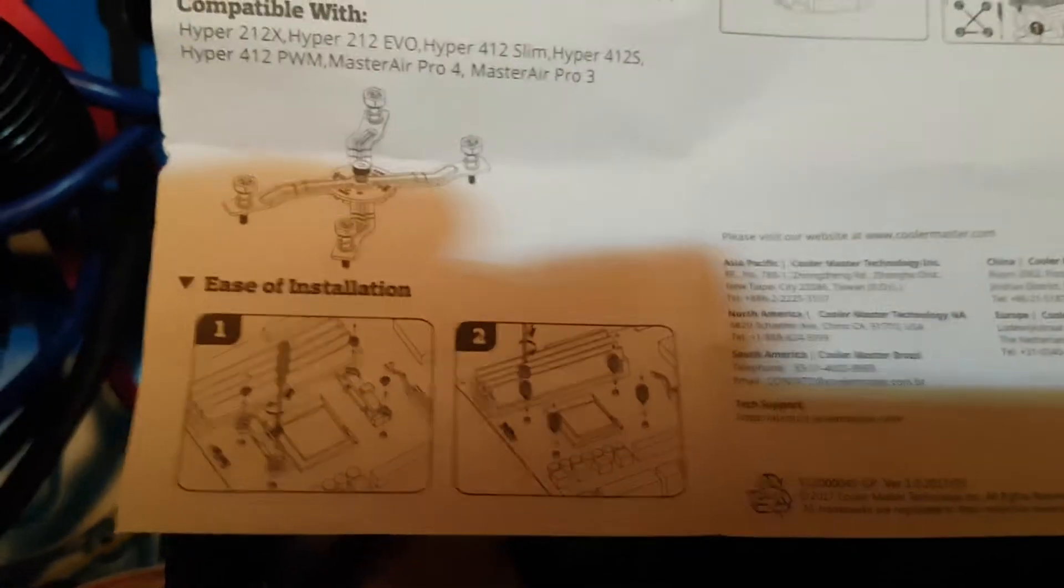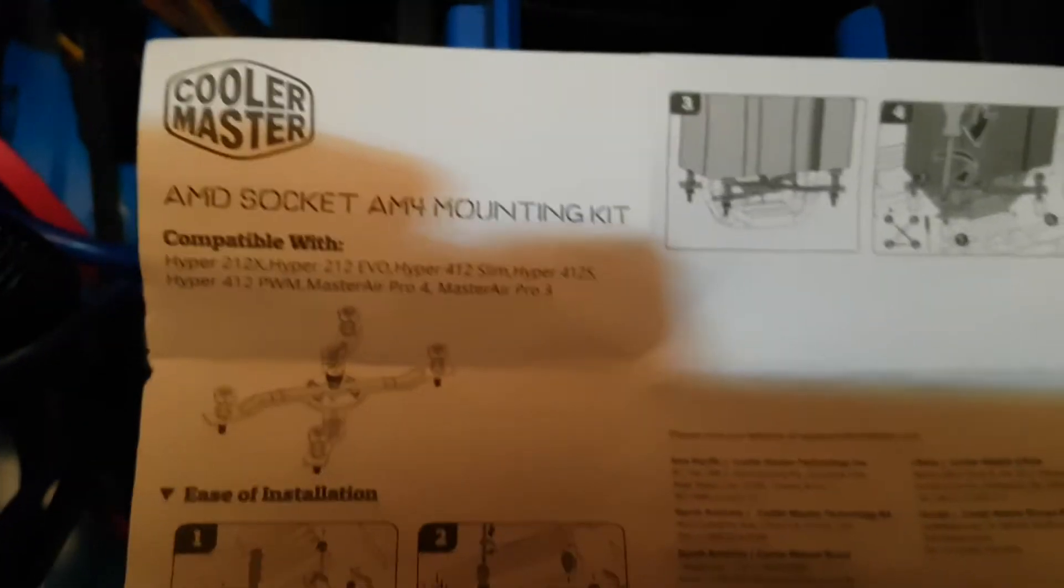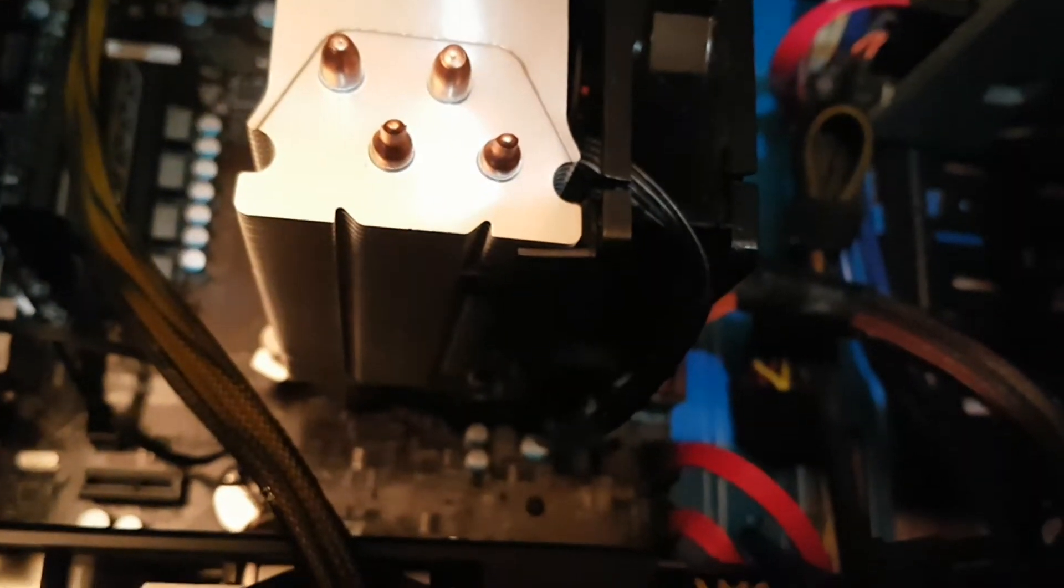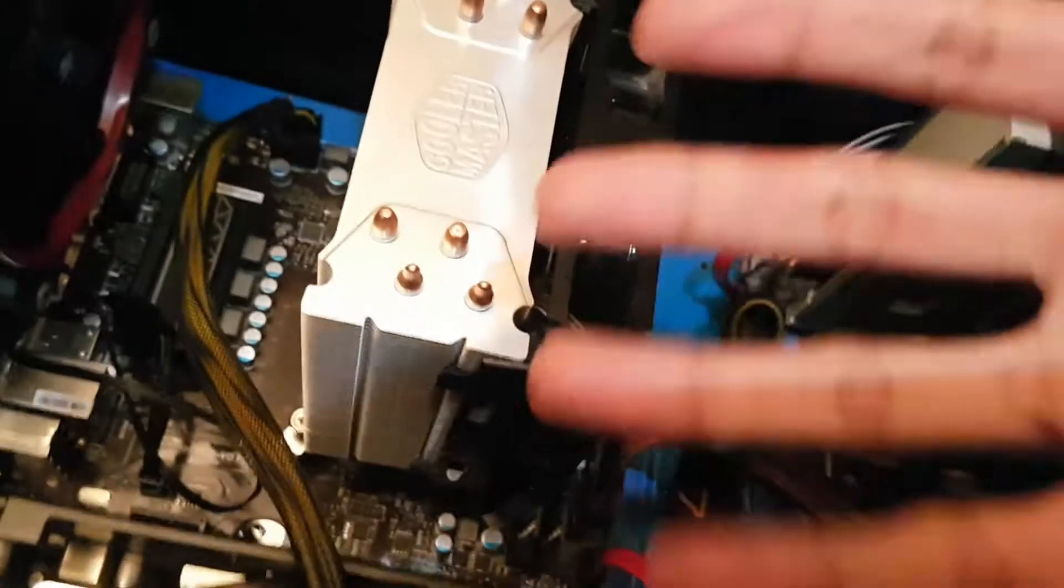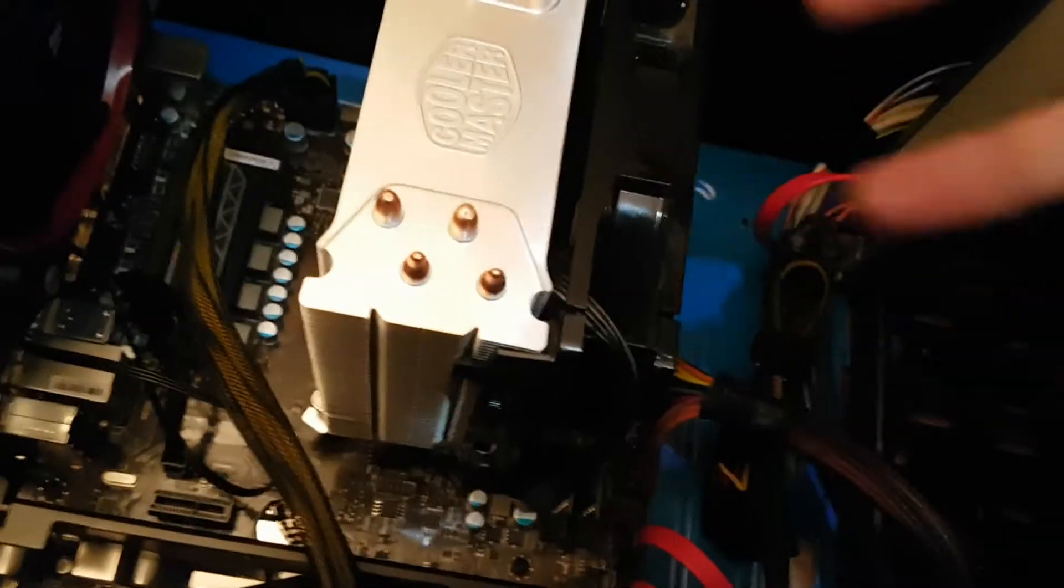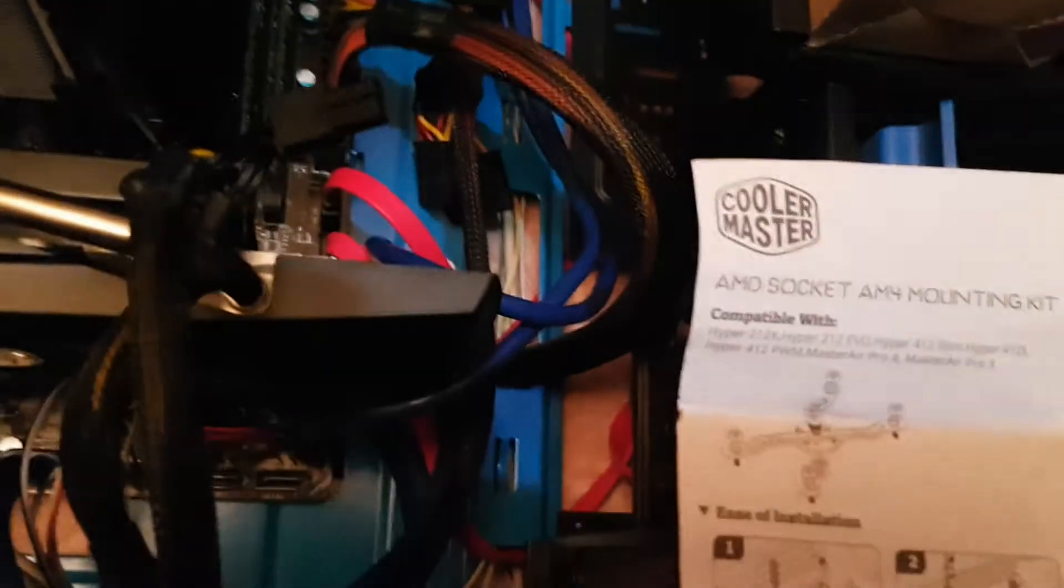What I find interesting in this installation is you use the existing motherboard backplate that comes with the motherboard. You don't use one that comes in the box because nothing comes in the box, it's just these things here. So maybe that's causing the issue. I'm used to Cooler Master giving me a backplate, so that's a point of interest.